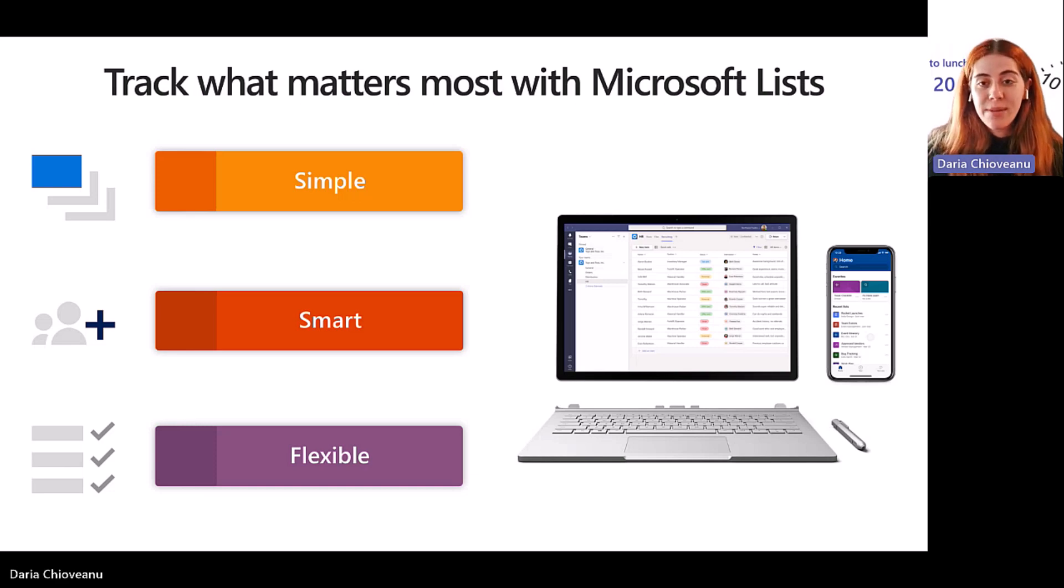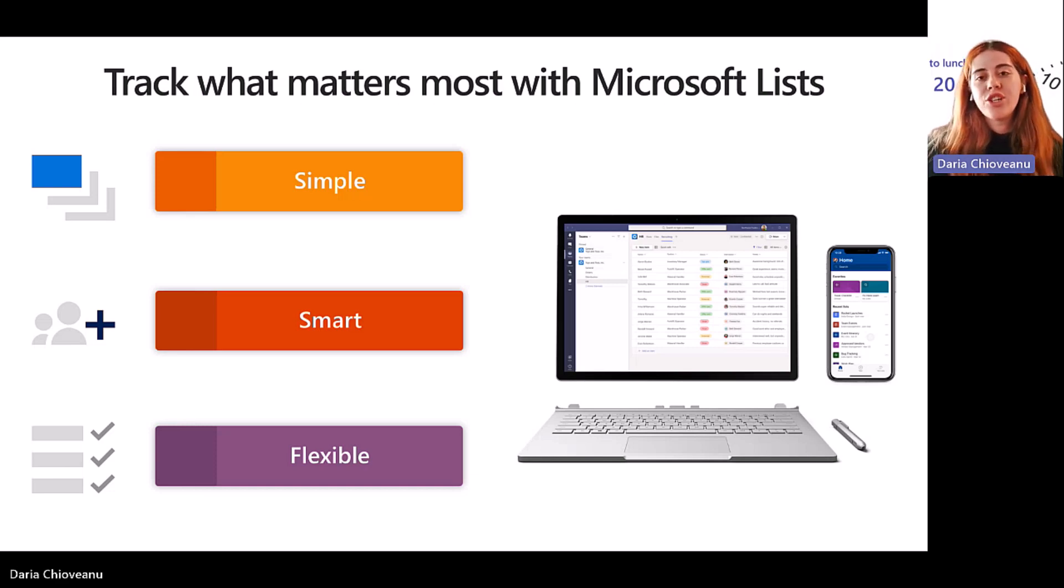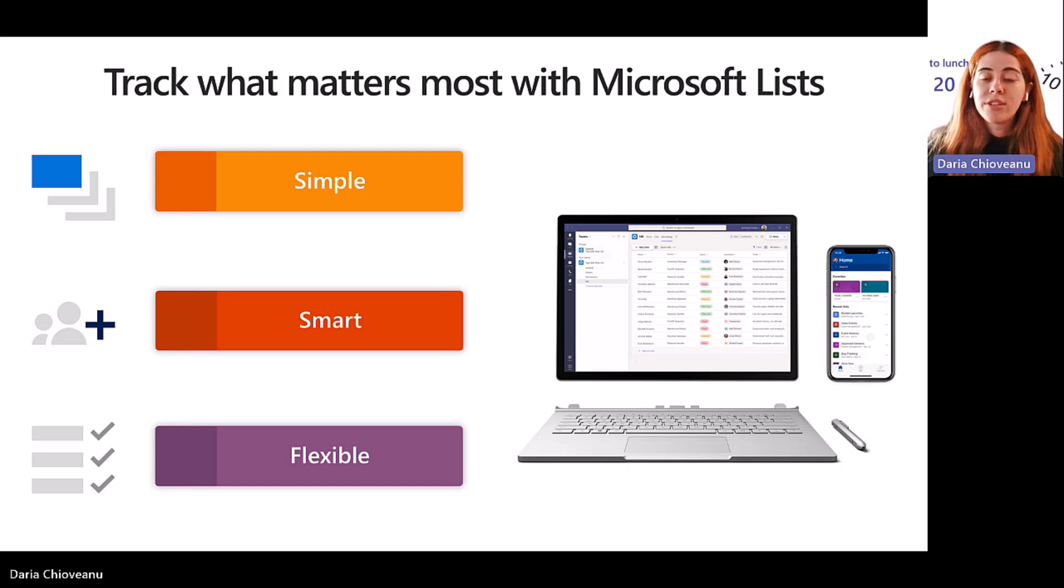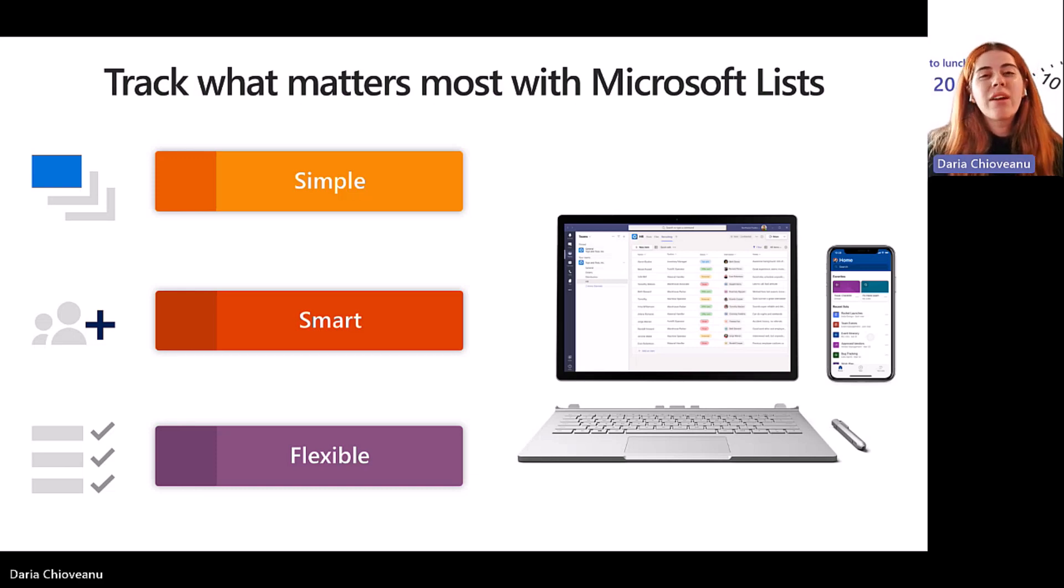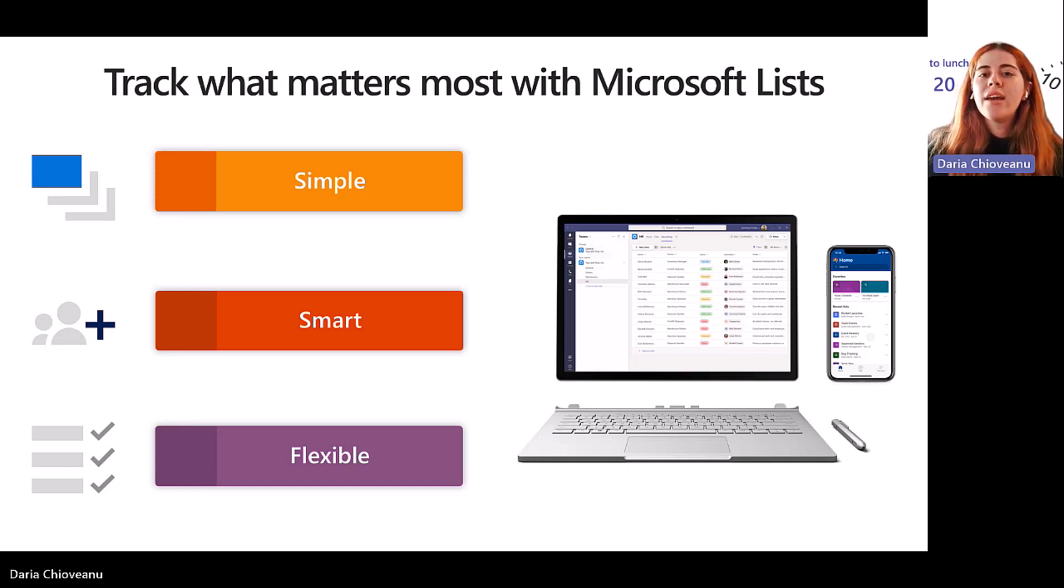they're very simple. They're very easy to create. They're very easy to share. They're accessible across several different devices. And you can start the web app using the Microsoft 365 app launcher. Coming later this year, we'll have a mobile application that provides functionality through the phone.